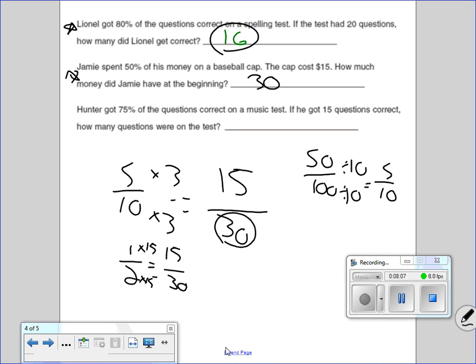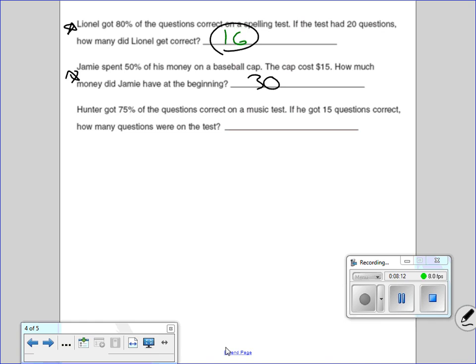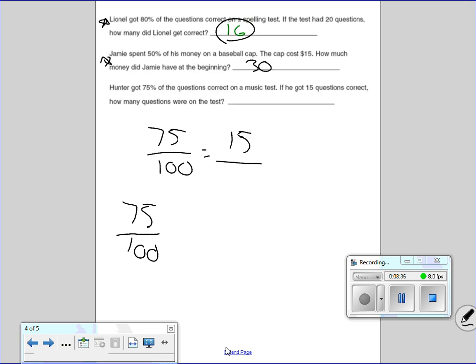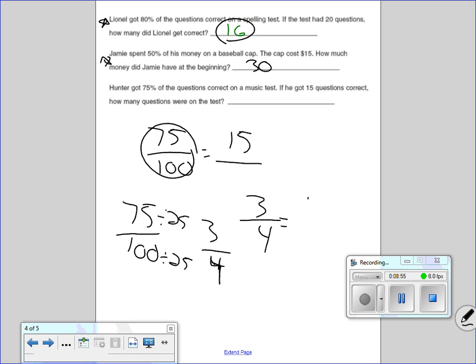Hunter got 75% of the questions correct on the music test — 75 out of 100. If he got 15 questions correct, how many were on the test? 75 is a tough number to work with, but we can reduce 75 over 100. Think money — 75 cents is 3 quarters. Divide 75 by 25 to get 3, divide 100 by 25 to get 4. Rewrite as 3 over 4 equals 15 over a number. 3 times 5 equals 15, 4 times 5 equals 20 — so 20 questions were on the test.